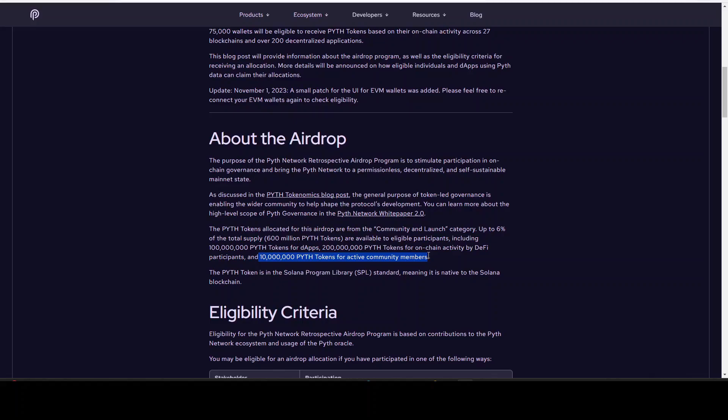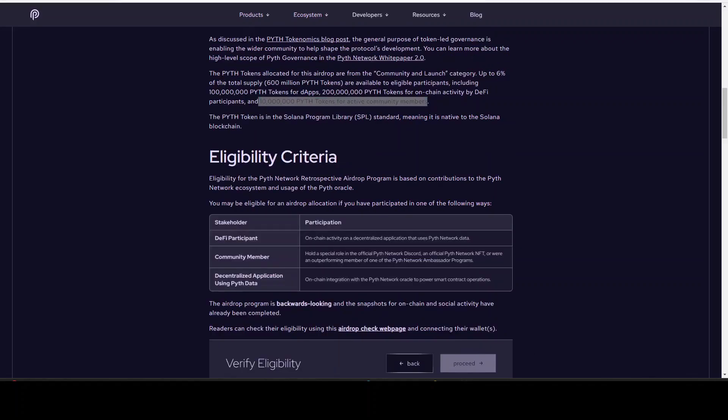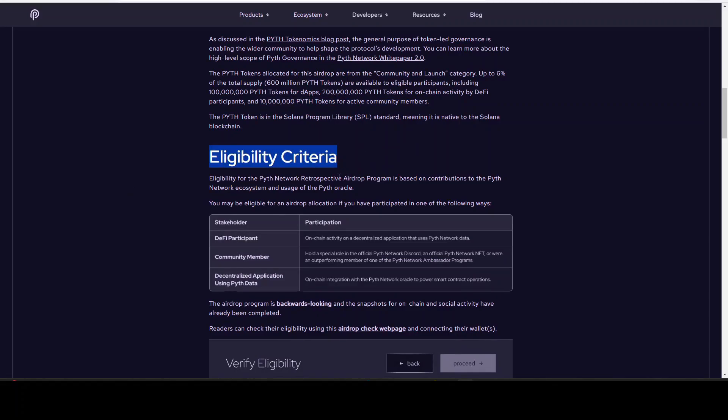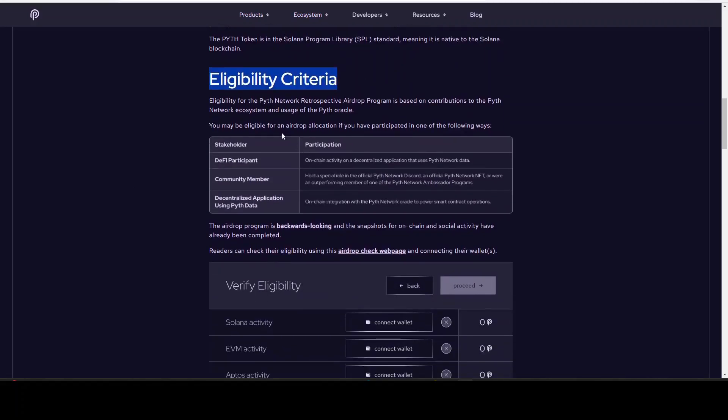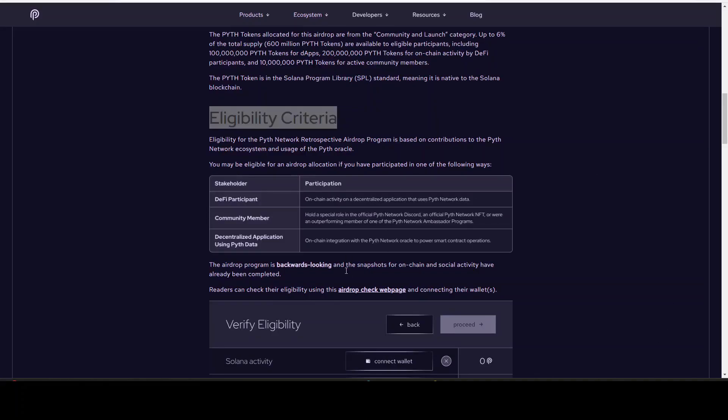All right, this is what we want to know: how are we eligible for this airdrop? So you may be eligible for an airdrop allocation if you have participated in one of the following ways: the DeFi participant through on-chain activity, the community member, or the dApp user, so you have to have on-chain integration with the Pyth Network Oracle to power smart contract operations.